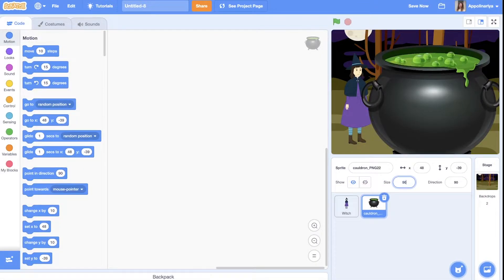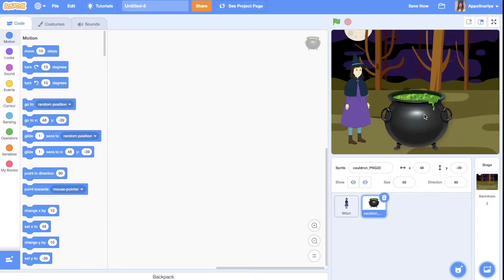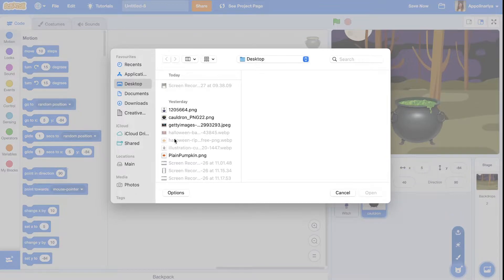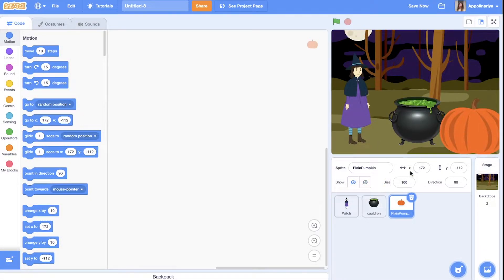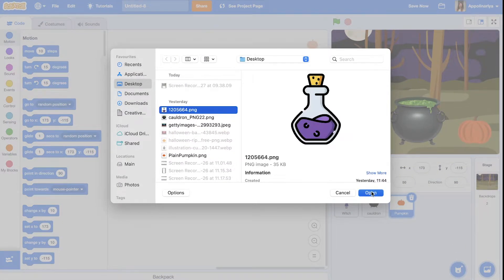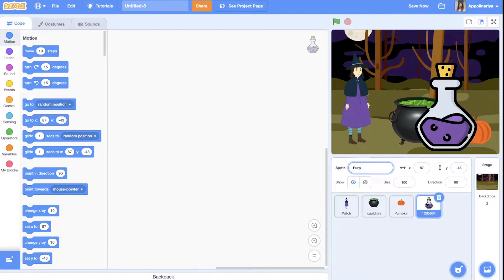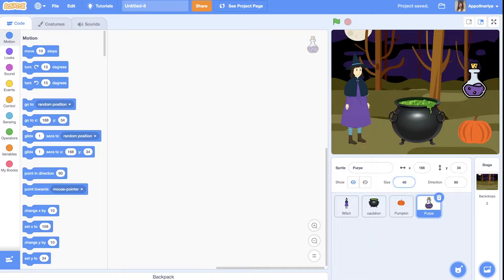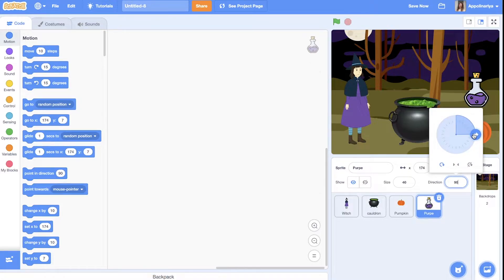You can find pictures on the internet and simply upload them to Scratch, or you can draw your own sprites. I also upload pumpkin, set it here, change size. I also want to upload some poisons — this one will be purple. I change size to 50, let's put 40, and I also want to change direction just a little bit.